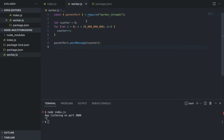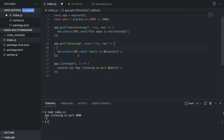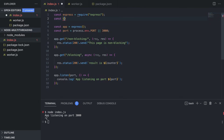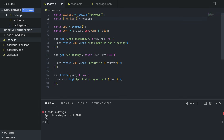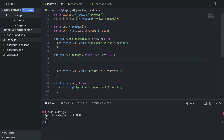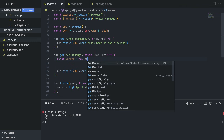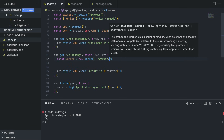Now in index.js, we need to import something related to workers. We remove the old heavy computation logic, then at the top we import Worker from worker_threads using require. Inside our blocking route, we declare a new variable called worker and instantiate it with new Worker(), passing the path './worker.js' since it's in the same directory.